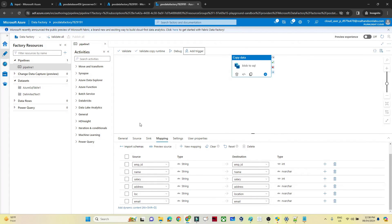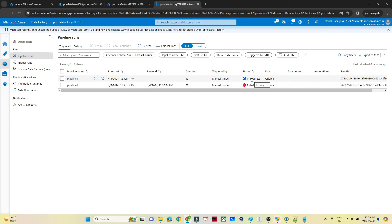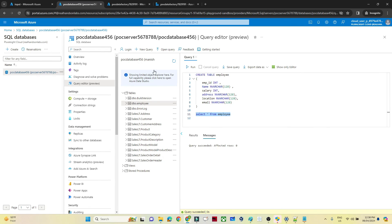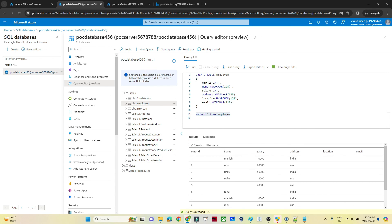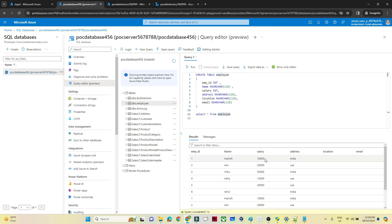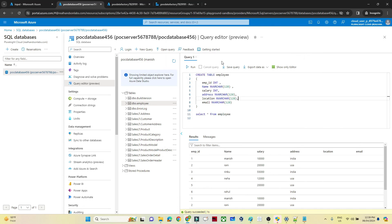After publishing, click Add Trigger, then Trigger Now, click OK, and go back to Monitor. The pipeline is now In Progress. Once it shows as Succeeded, our data should be available in the SQL database. Let's go to the database Query Editor and run SELECT * FROM employee. You can see the data is now available in the employee table — exactly the same as what we had in the CSV file. Location and email appear blank because they were also blank in the source file. That's how you create and debug a pipeline — I hope you got the idea.